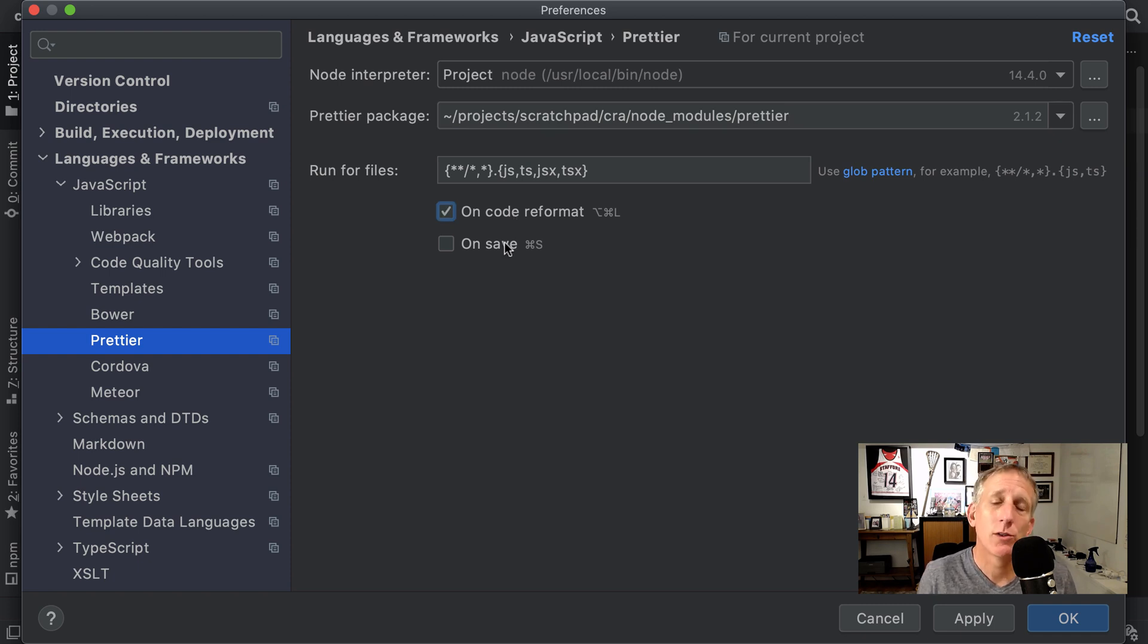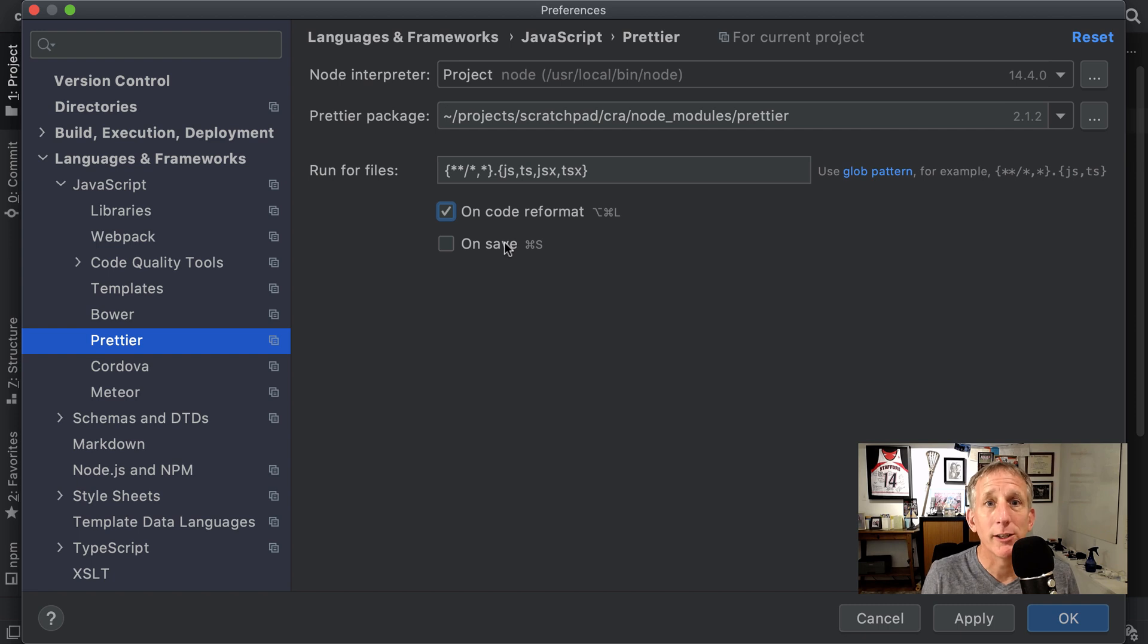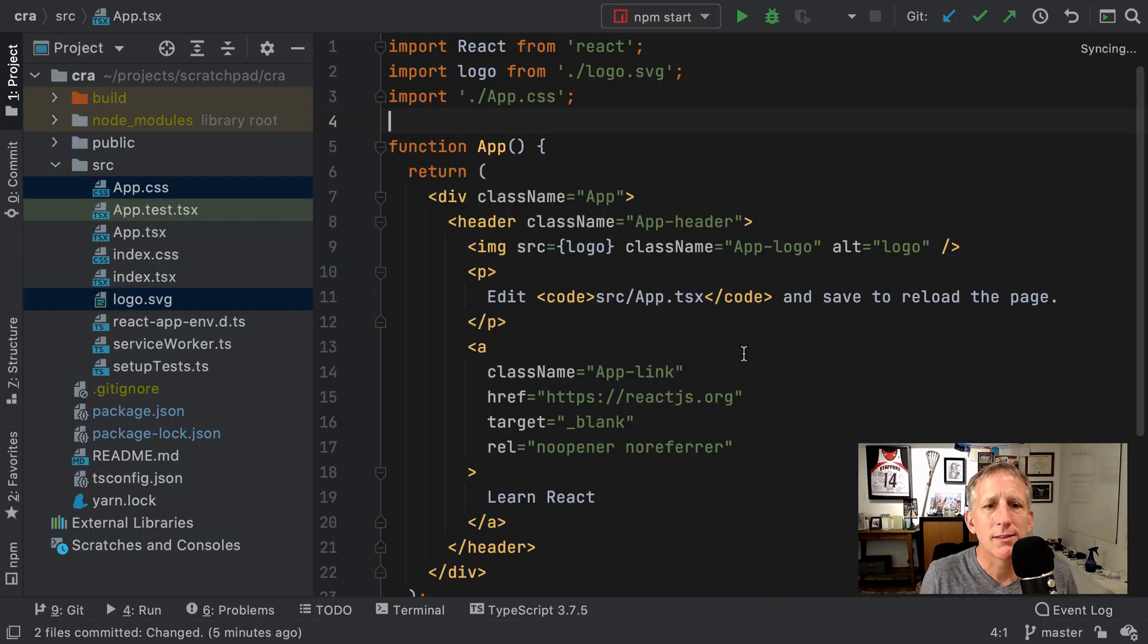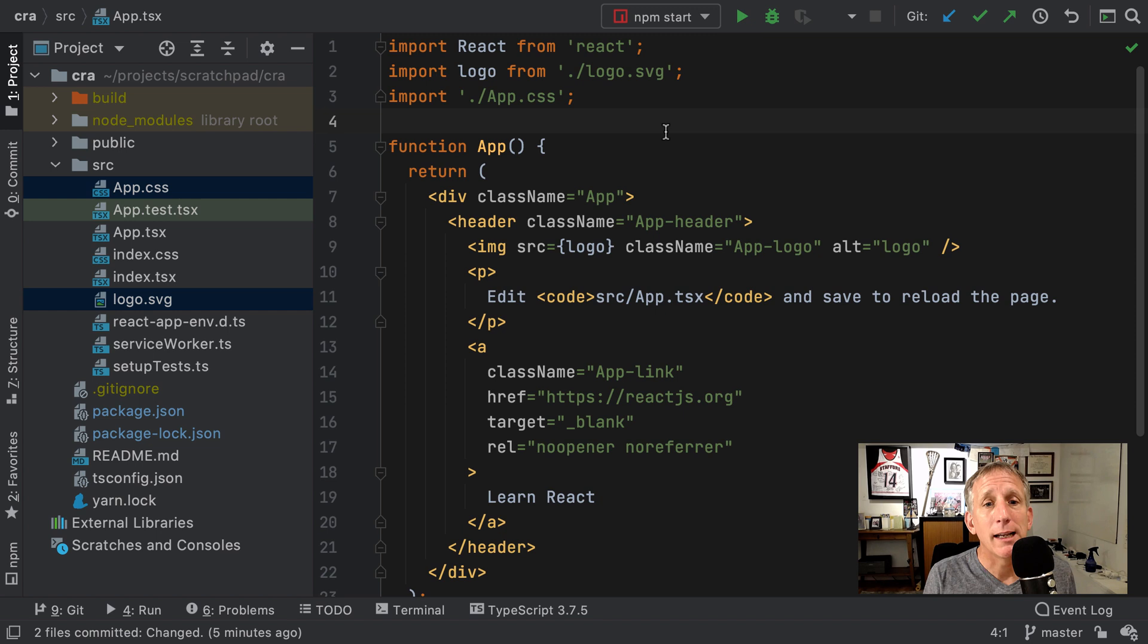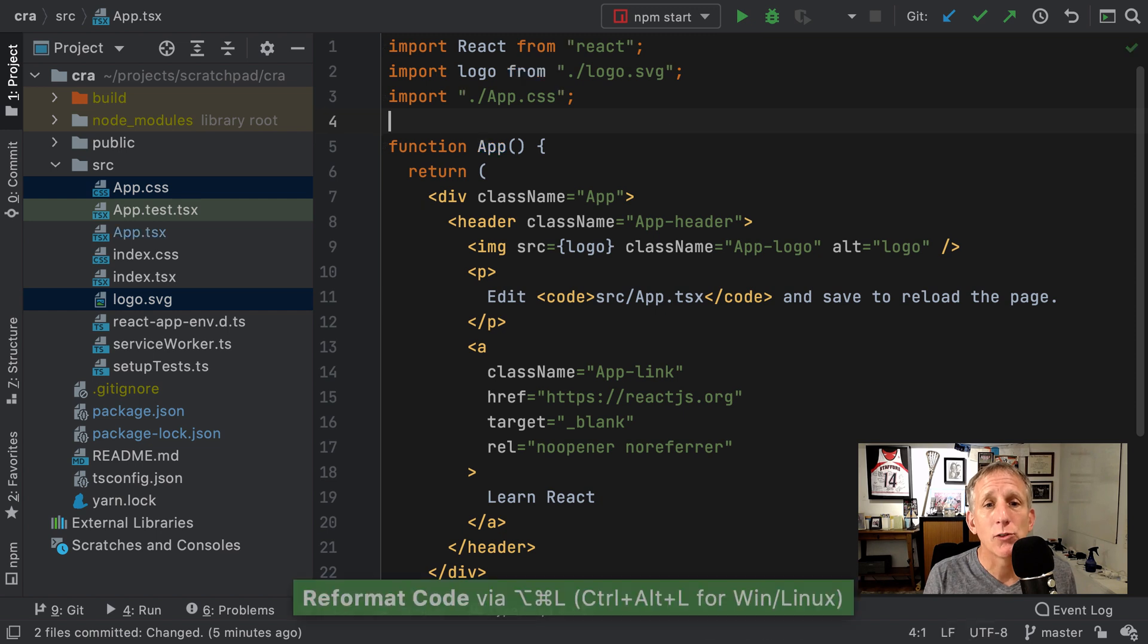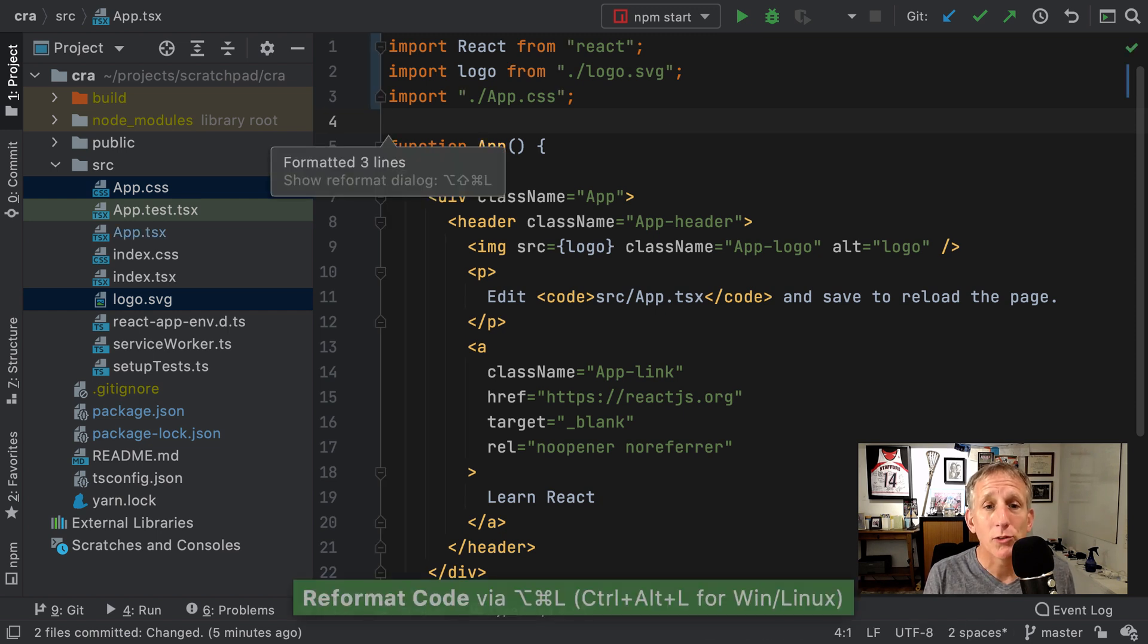Alternatively, we can say only do it when I save my code in case you feel like Prettier is running too much. Okay, I'll go ahead and use this. And now watch when I reformat my code, it's going to use Prettier instead of the built-in IDE formatting. And my single quotes are going to turn to double quotes. That's pretty cool.